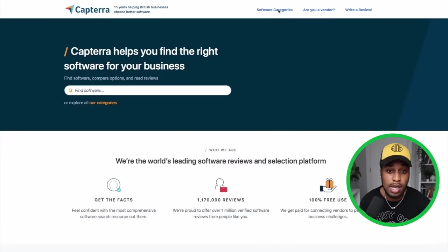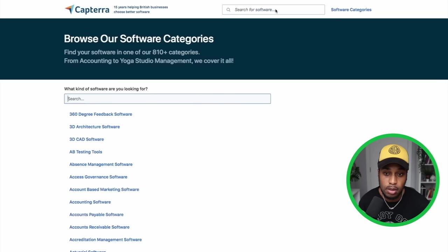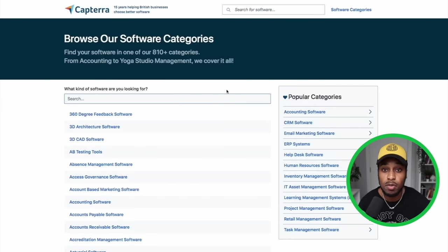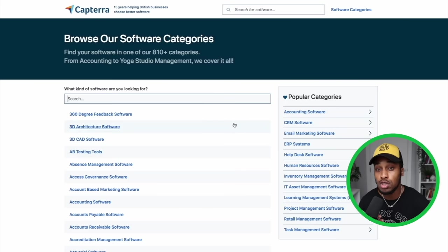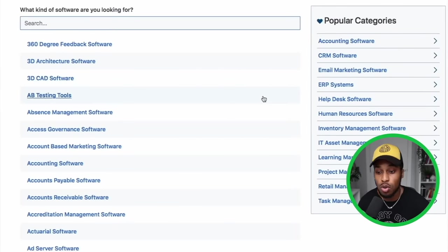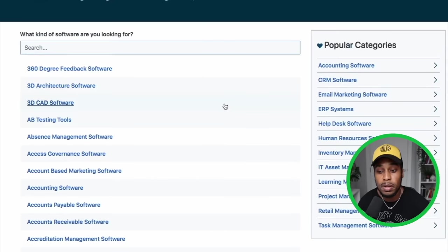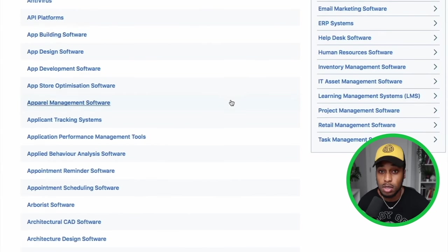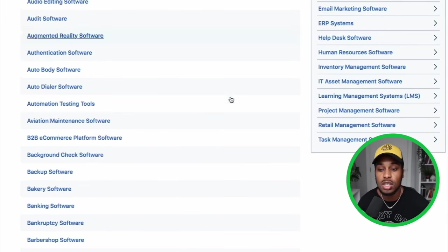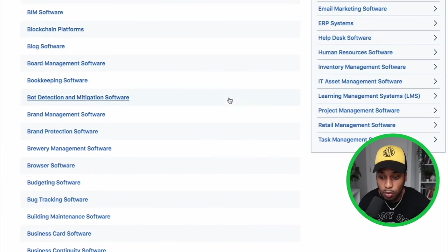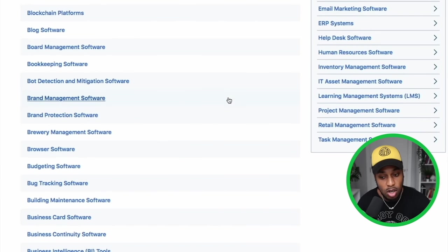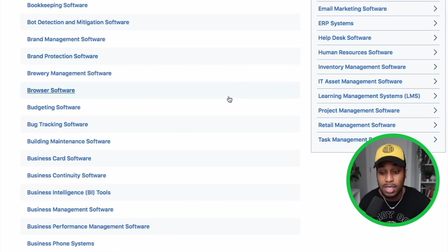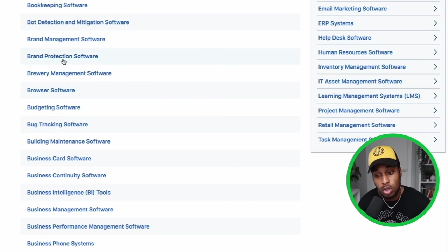All you have to do once you get on this site is click on Software Categories. It's going to take you over to a page where you'll be able to browse the different niches of software programs that you can promote online. As you can see scrolling through this list, there are just so many different niches — brand management software, business card software, call center software — the list just goes on and on.